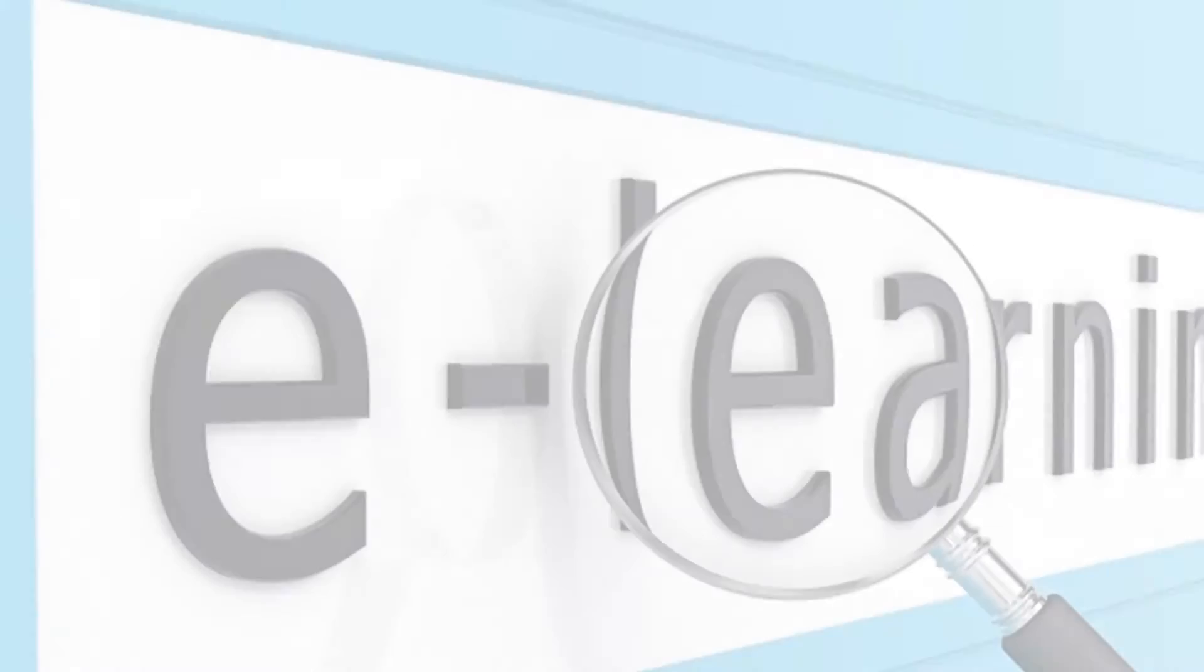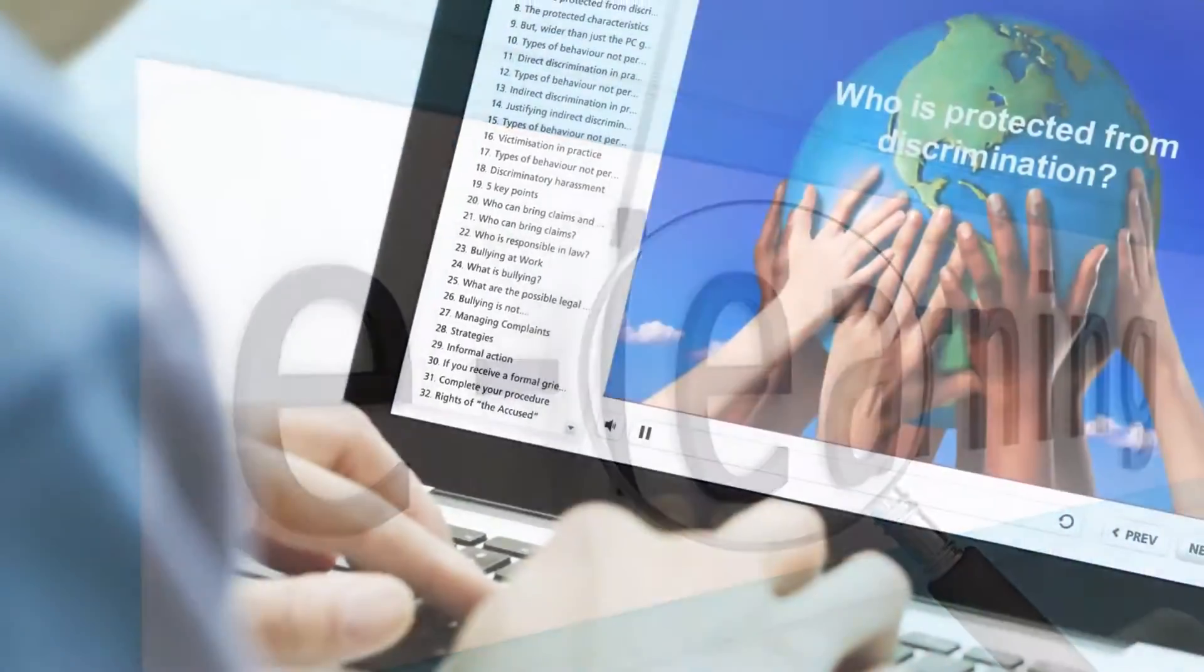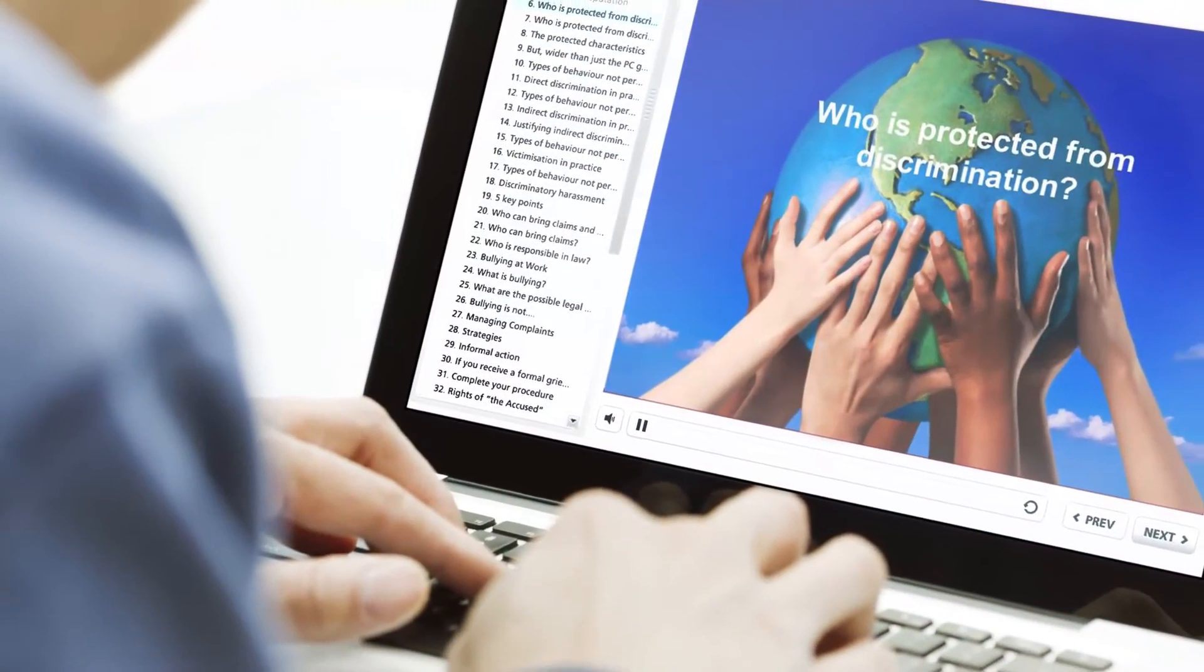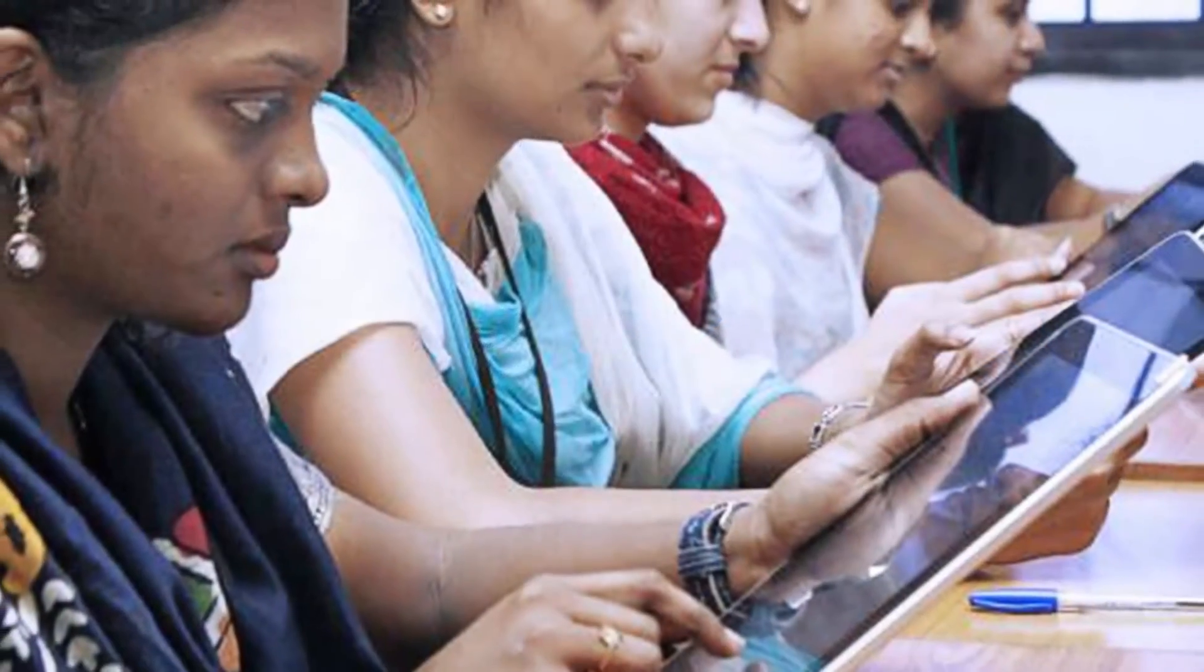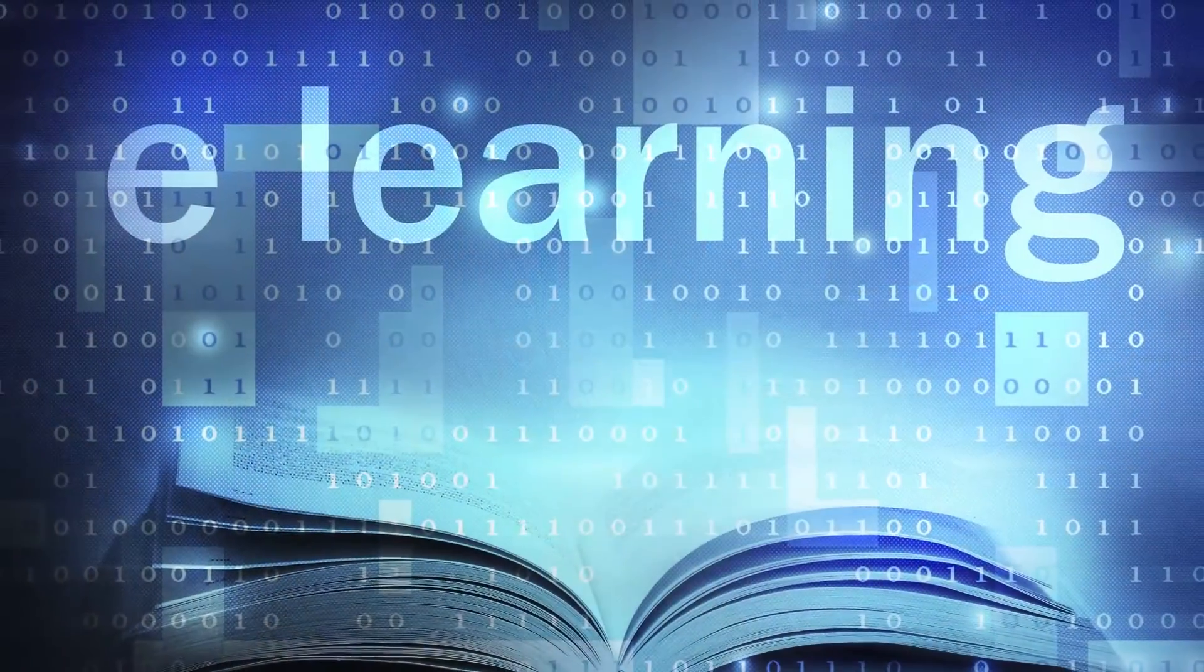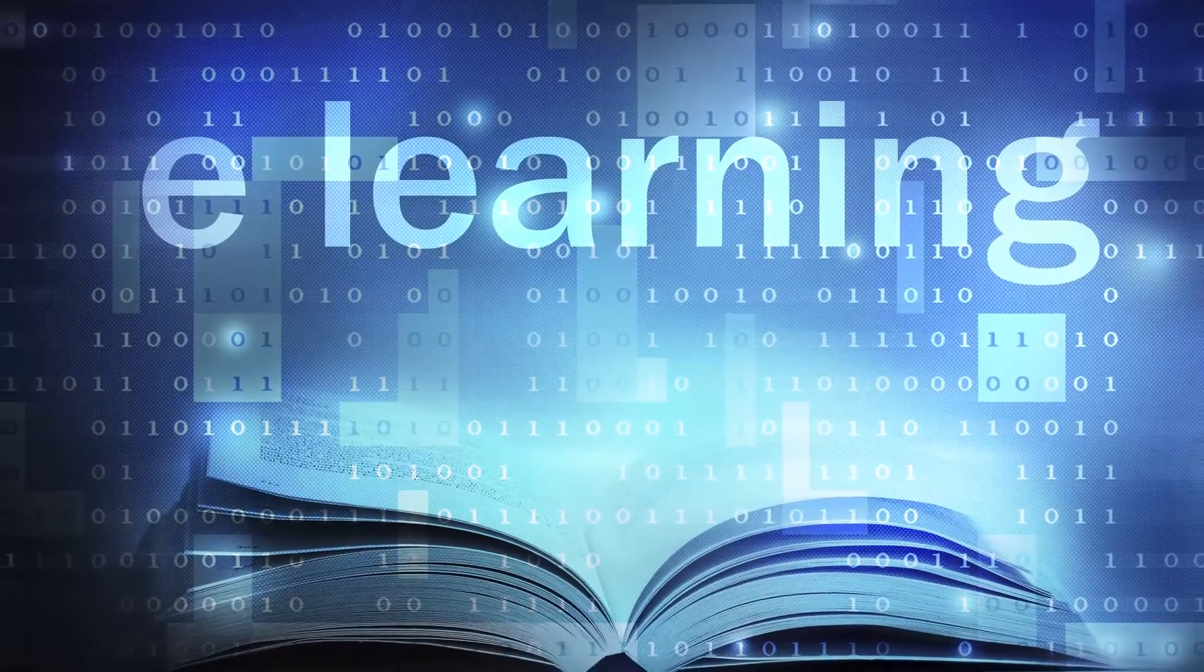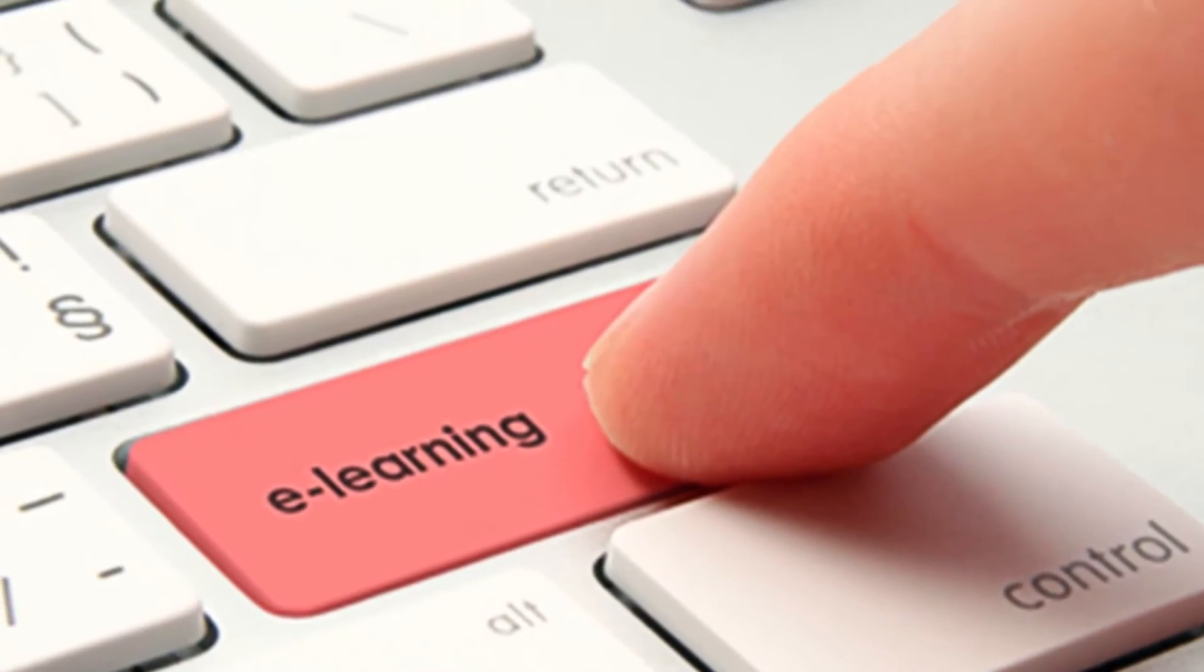eLearning makes access to the curriculum of top universities easy for students anytime, anywhere. Quality education is now just a click away.